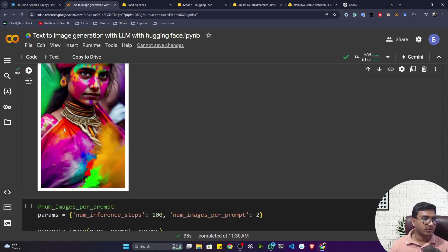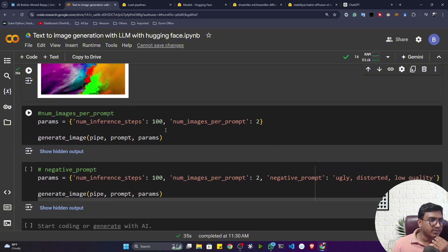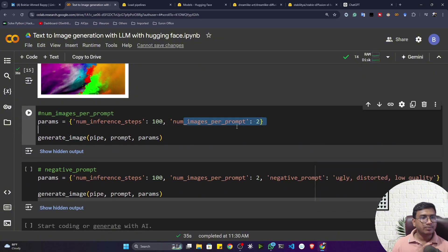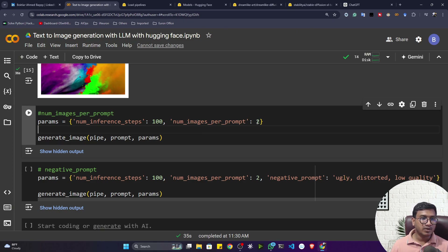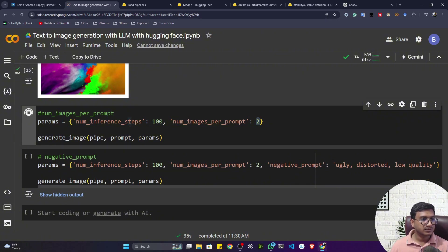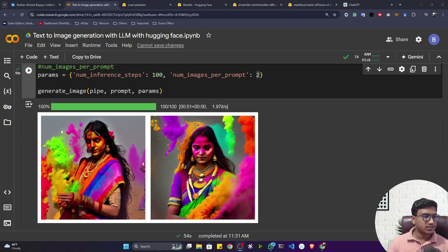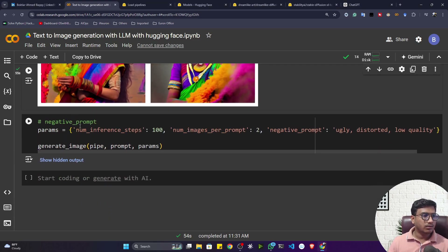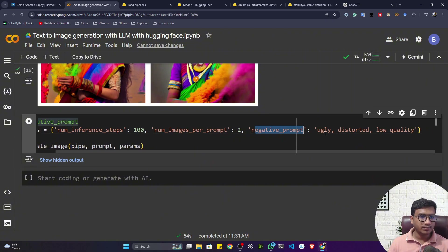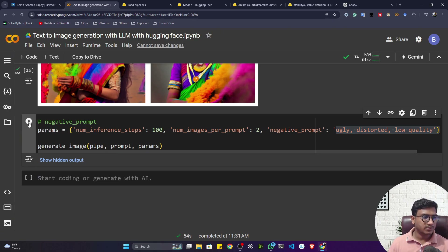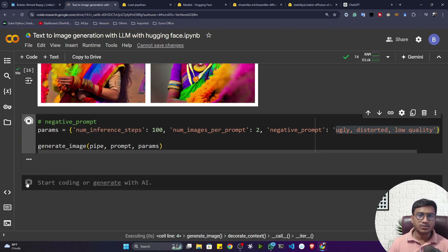Now you can see the results in a different height and width. That's how you can play with different parameters. For num_images_per_prompt — if I want to generate multiple images, I can set it to 2 and it will give me two images. Setting it to 3 gives three outputs. Now let me also try a negative prompt: 'ugly, destroyed, and low quality.'